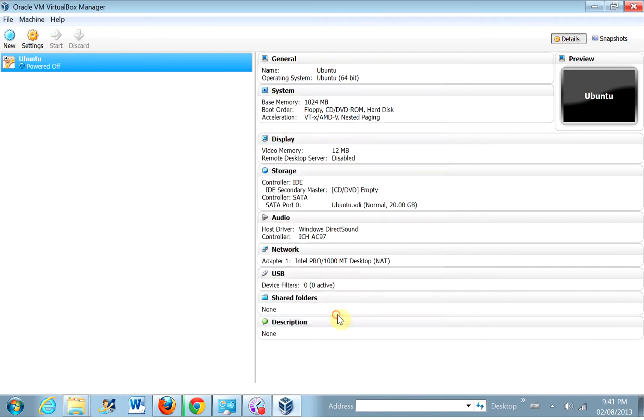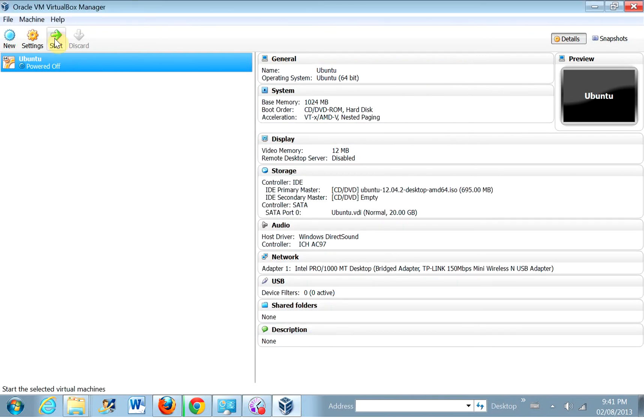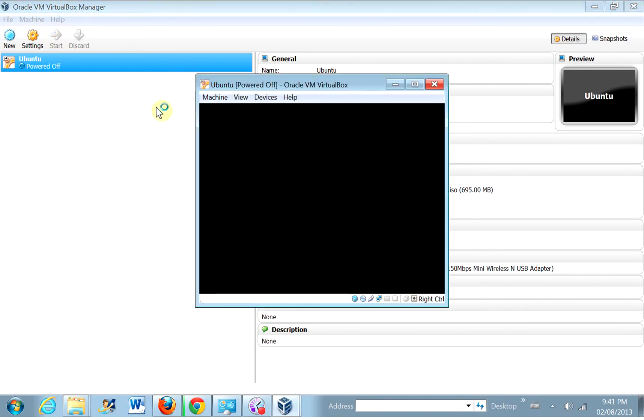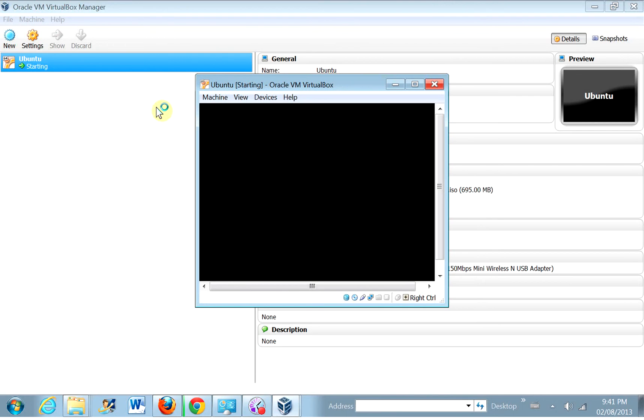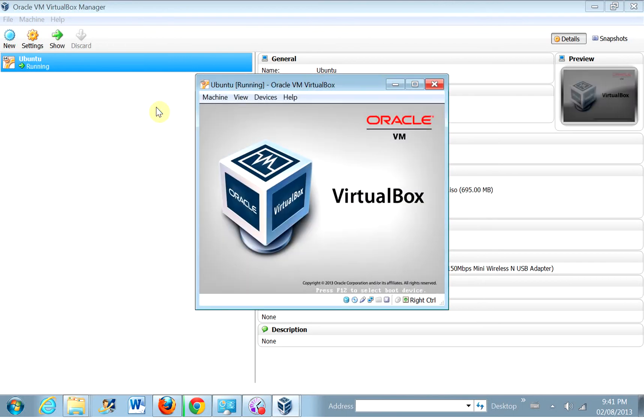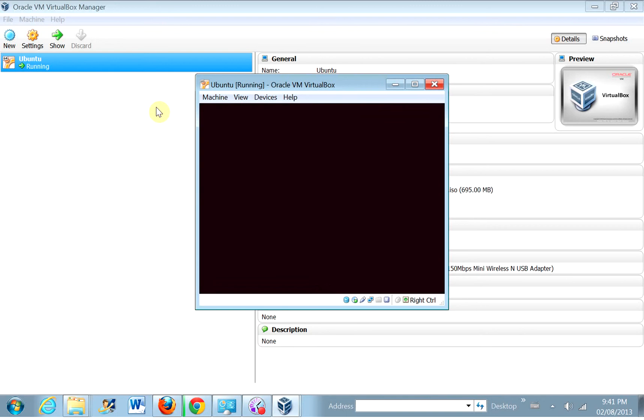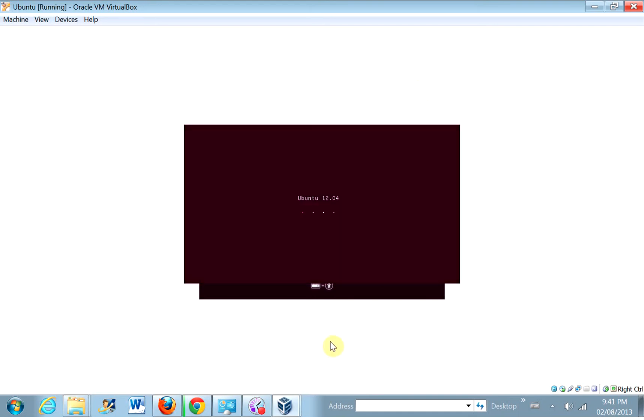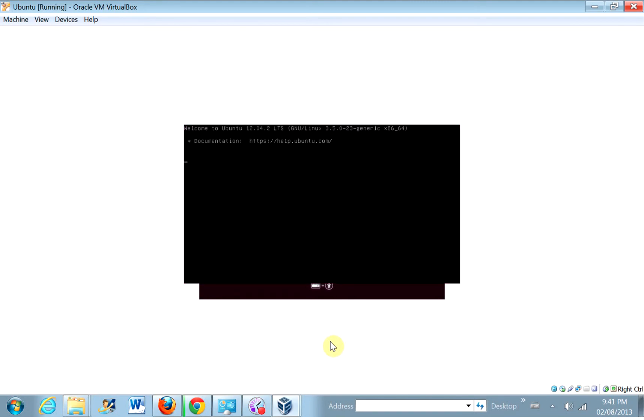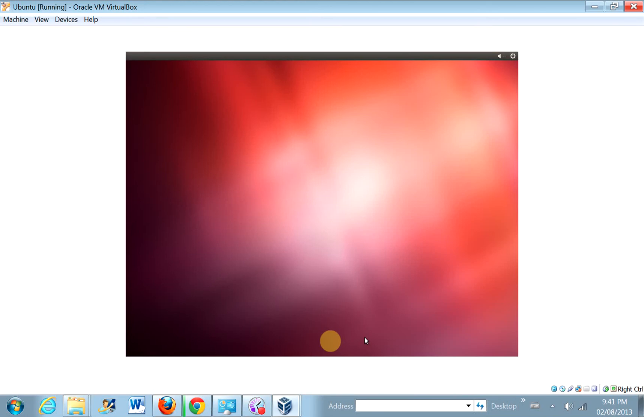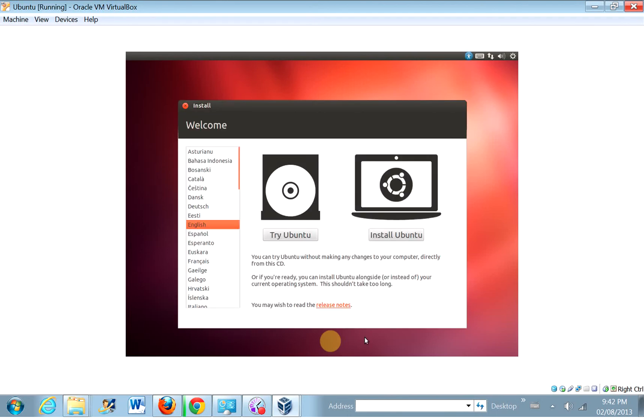Okay, and so, well, let's hope this works. Well, let's hope that doesn't cause us any problems. So, install Ubuntu.